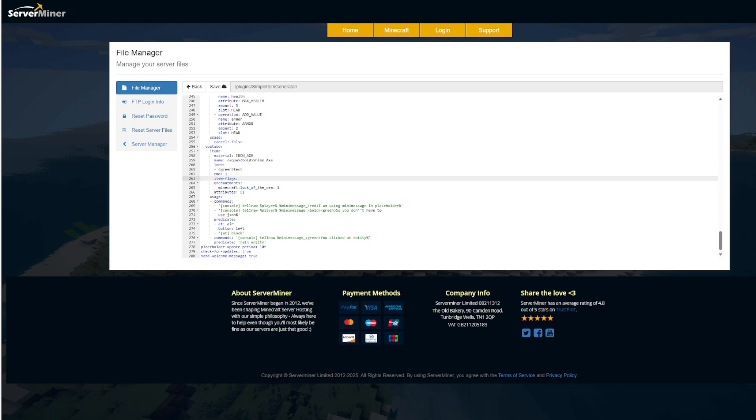No, we want to see what it has. Down here, we can add enchantments if we want. So we could do smite 5. And then attributes.